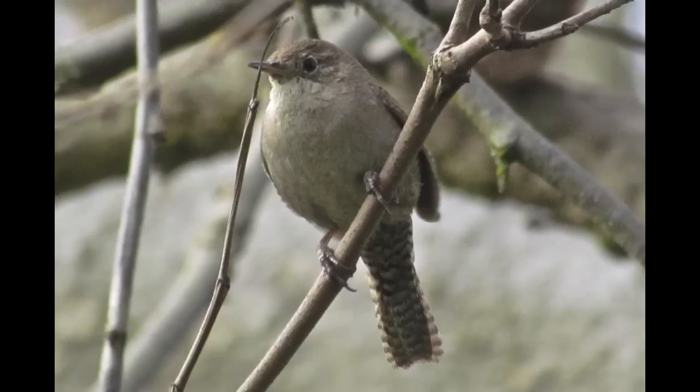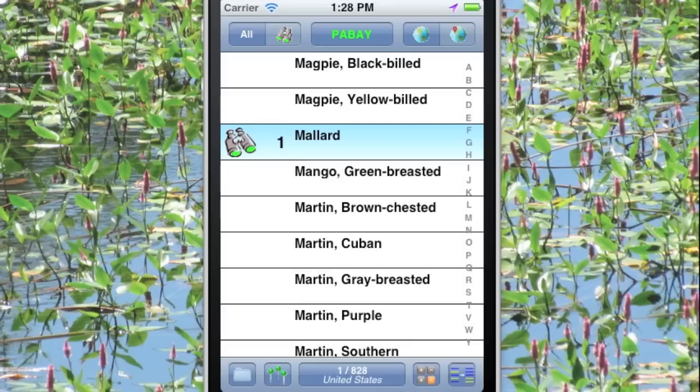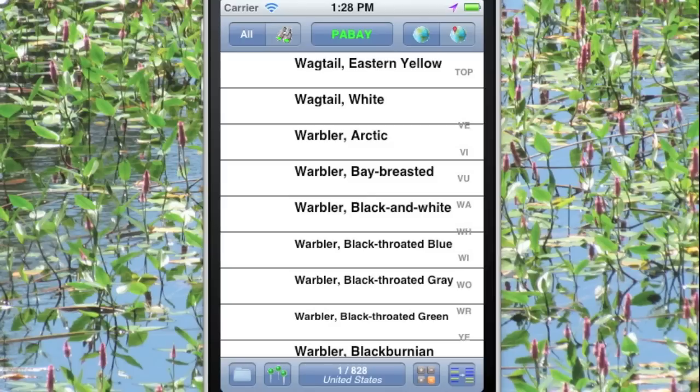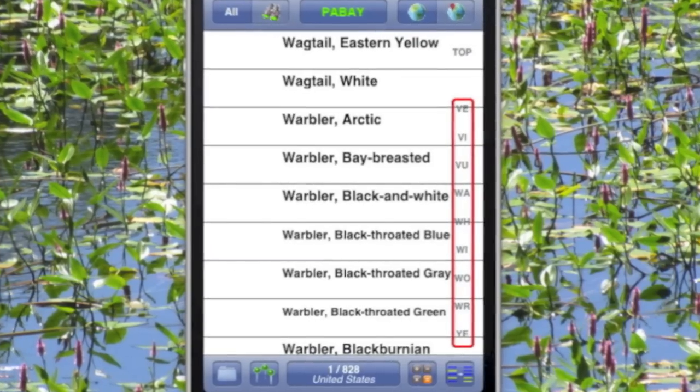The mallard was easy because it came up on the first screen. How about a wren? Those are a little trickier. We tap on W to get down to the W birds, but now there's 80 birds between us and the wrens. In most software, we'd have to scroll through all those 80 birds.